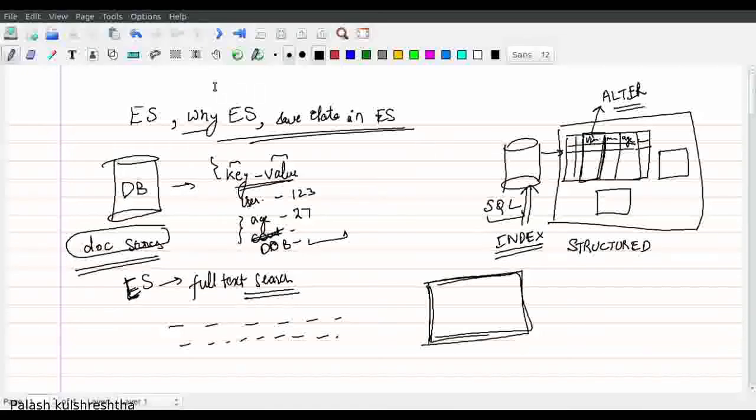The first search result will have the maximum number of matching words from the search query, and the results decrease further from there. This is how ES searches on documents.